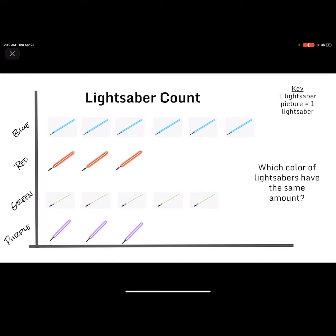These pictures are of lightsabers from Star Wars and they are all different colors. Look to the left side of the graph — you will see labels of each picture: blue, red, green, and purple lightsabers. Look at the top right of the graph and you will see a key. A key tells you what each picture means. For example, if you see one lightsaber picture, that equals counting one lightsaber. Sometimes a key could mean one lightsaber picture equals counting two lightsabers. I chose that one lightsaber picture equals counting one lightsaber.